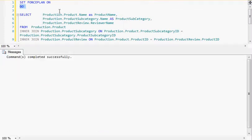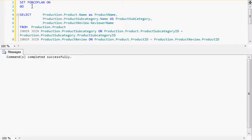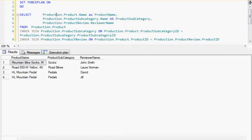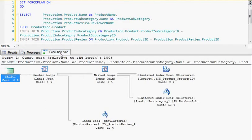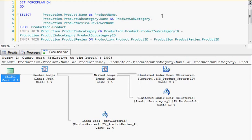In the second query window, I have set ForcePlan to ON. When I execute this query, I get the same result, but the query execution plan shows that the join tables are in the order in which I specified in the SQL query, and it also uses the nested loop join.